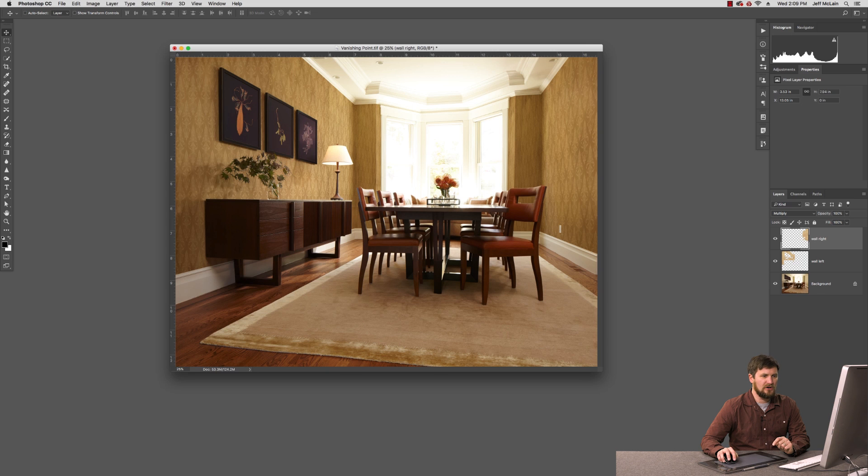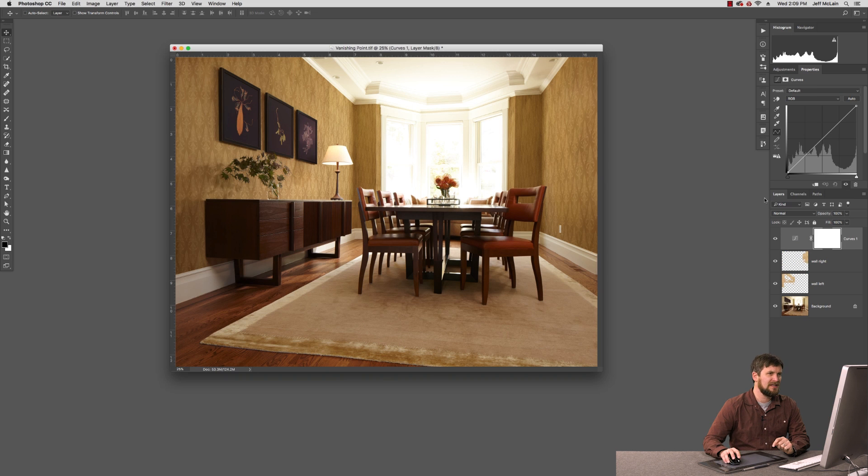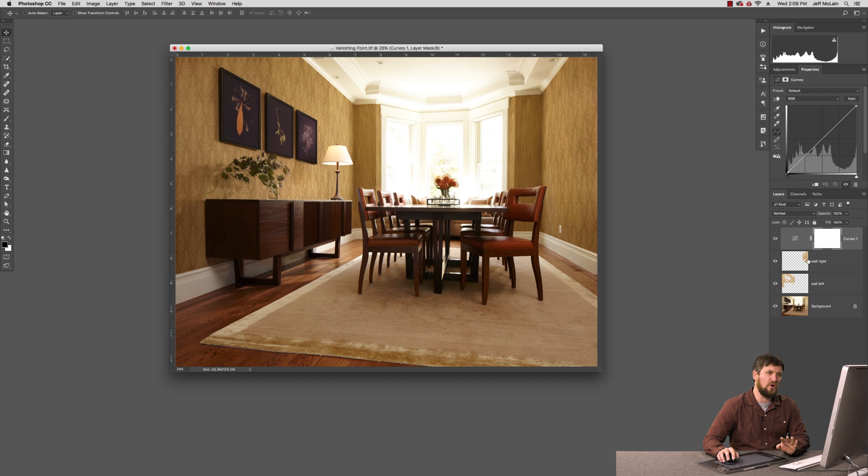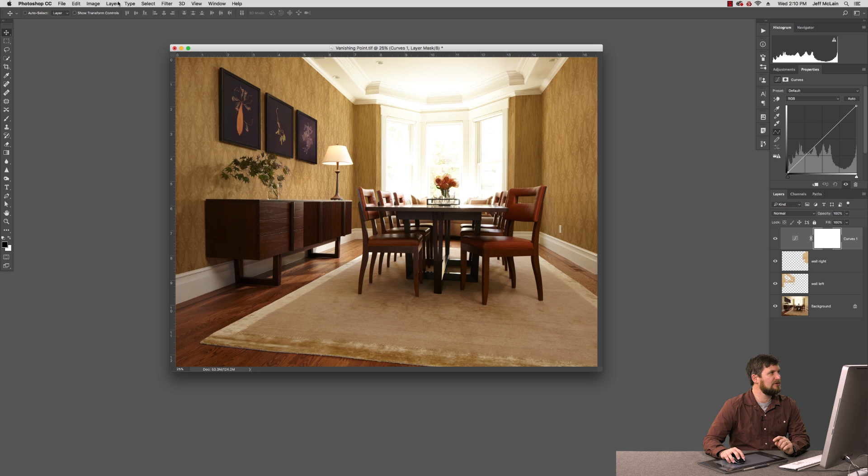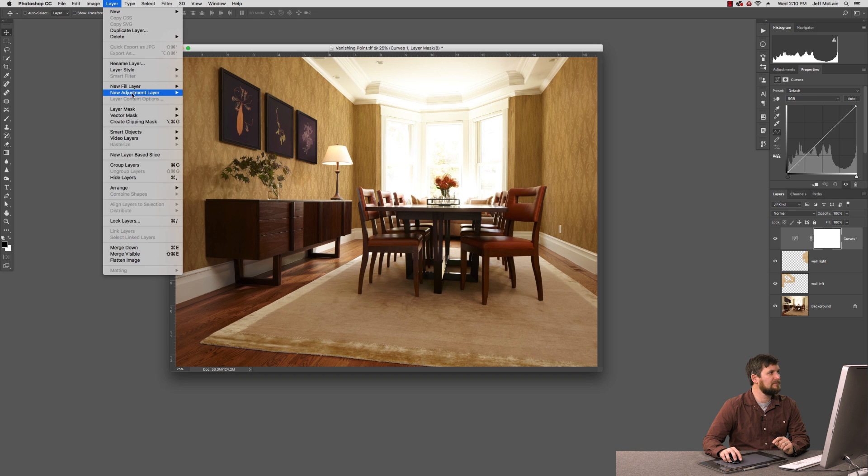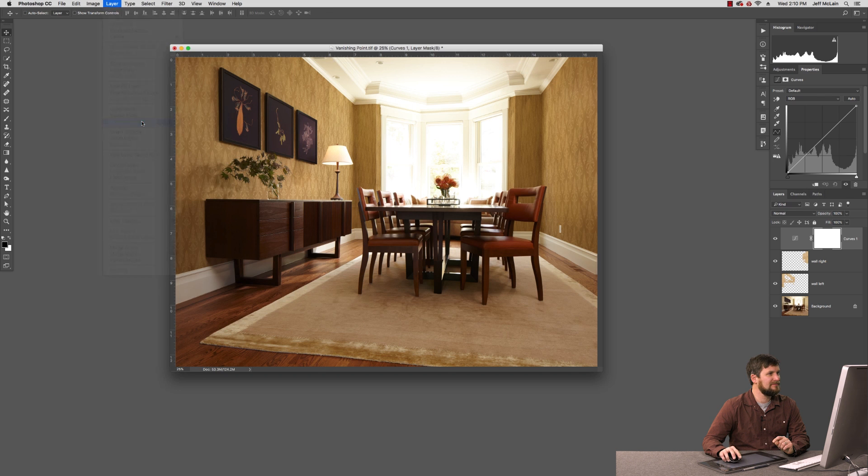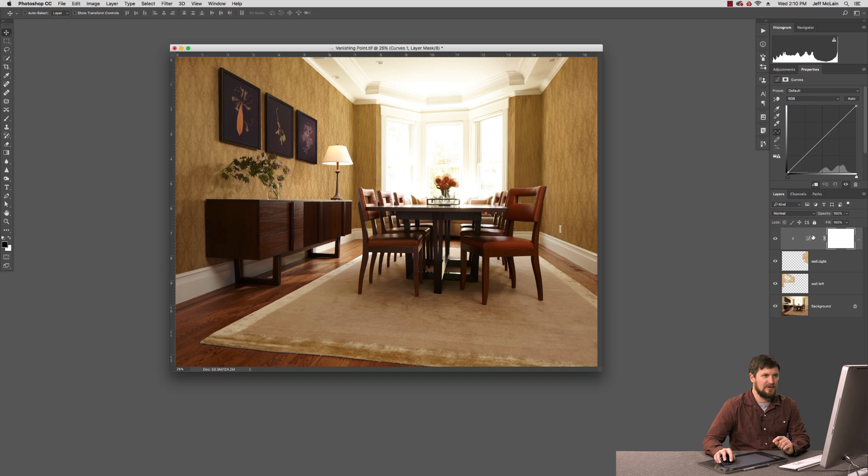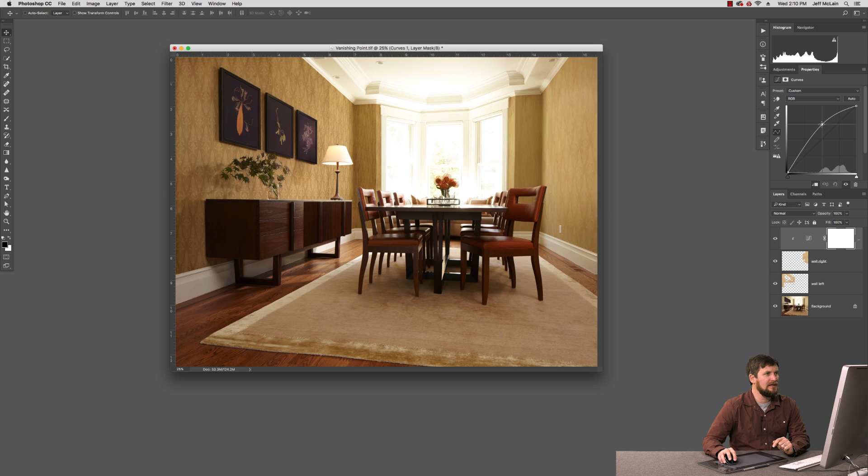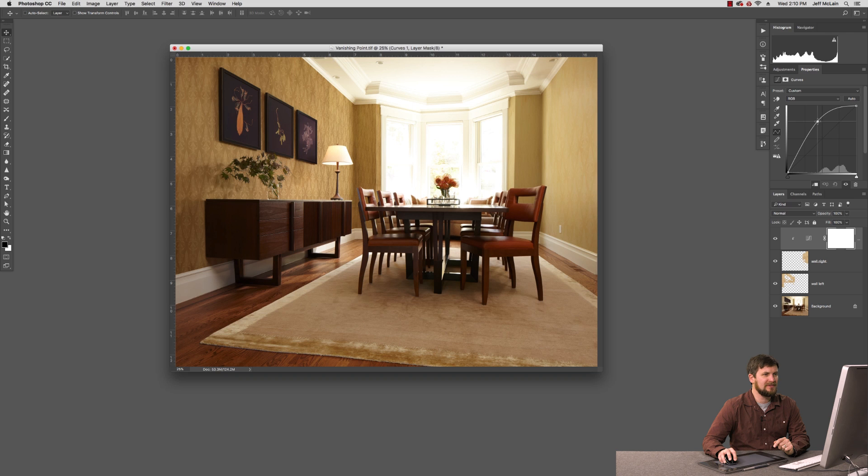And now from here I can activate an adjustment layer such as Curves. And I need to clip this effect only to the wall right layer and nothing else that's below it. I can come here to Layer Create Clipping Mask. And you'll see that it activates it and puts this little down arrow, indicating that this adjustment is only going to happen to the wall right layer. I can brighten it up to get more into the feeling of the lighting in the room.